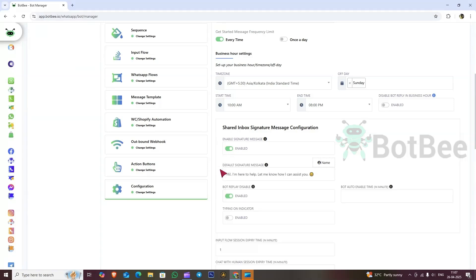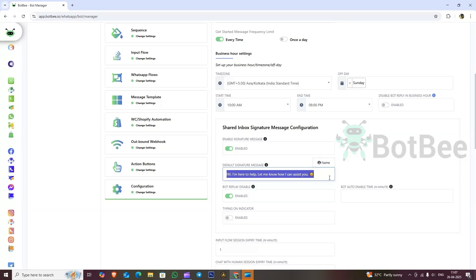Enable to configure the signature message. Here you can see the default signature message. If you want, type a new one as per your requirements. This signature message is common for all your team members.